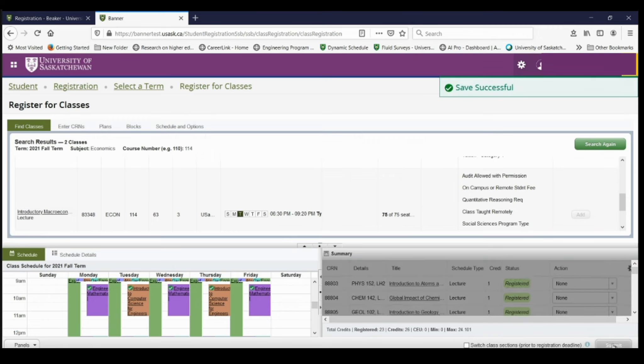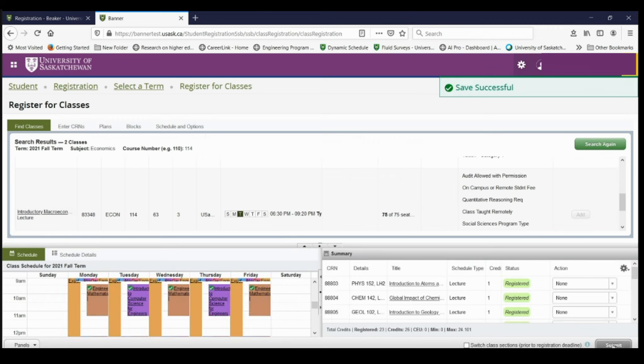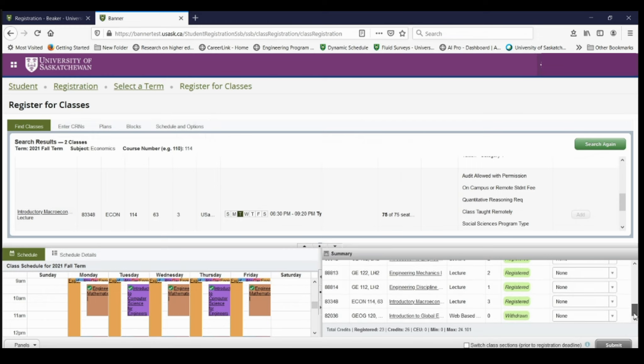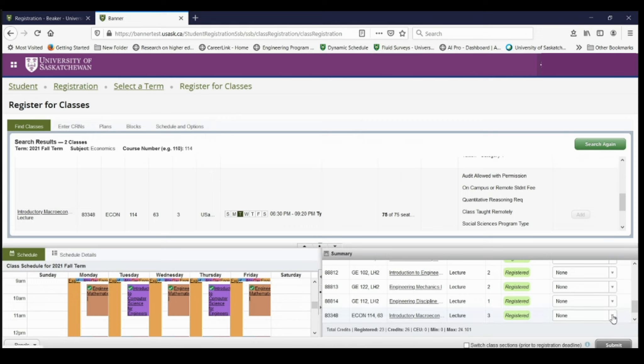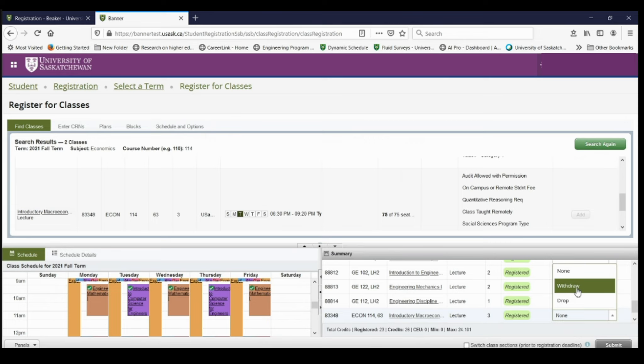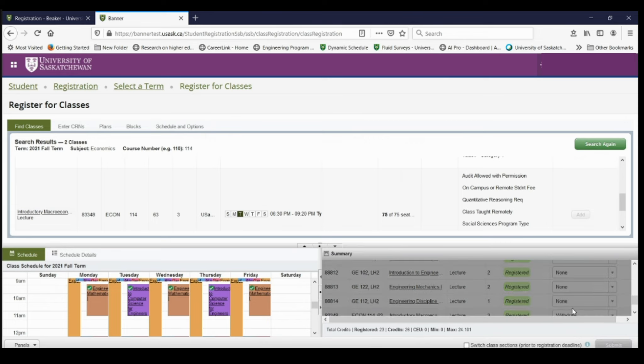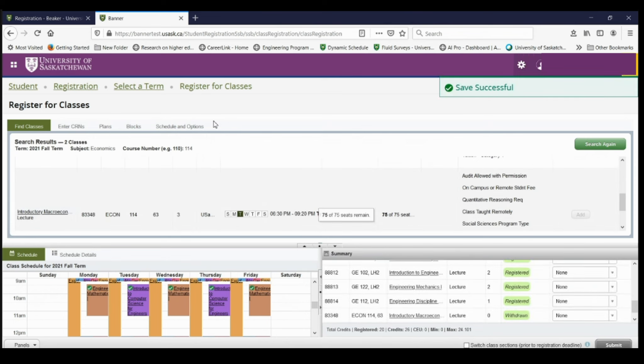So now if I want to drop that elective that I added, I just need to go down to the bottom here and find the course that I want to remove. And because this elective is not attached to any blocks, I can withdraw or drop the course. So I'm going to select withdraw. I'm going to hit submit. And now I've successfully dropped the course.